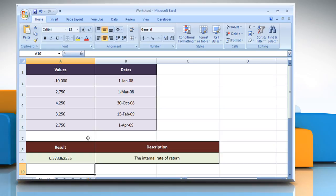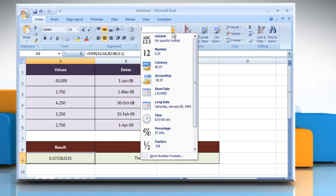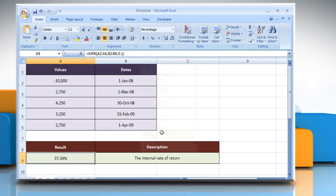If the result is not in percentage format, just click the cell. Go to the number section, open the dropdown, and then click on percentage.